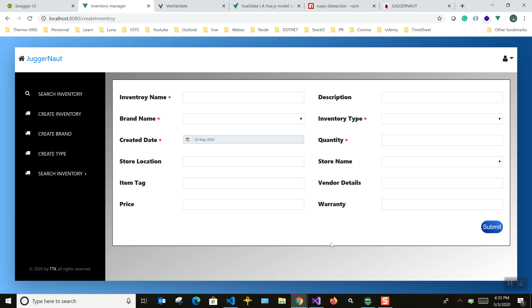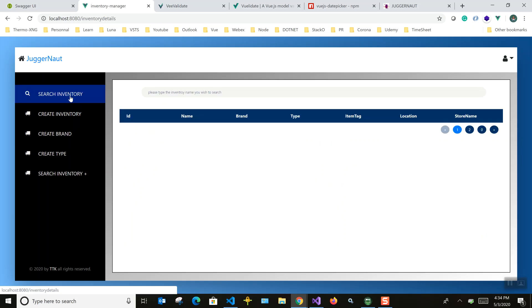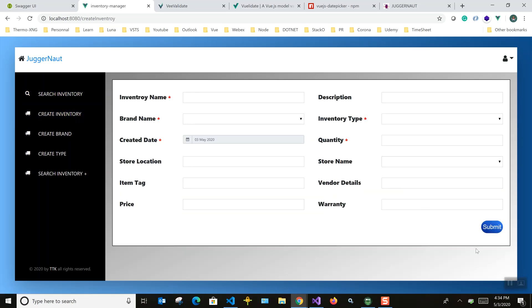That's all about the form submission part. I hope you understood it. If you have any doubts or questions, please comment and I'll look into them. This is a create operation for an inventory — if you want to see the search/read part, I've already explained that in a previous video. That's all folks, thank you.